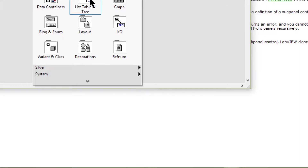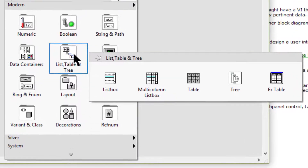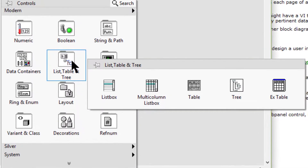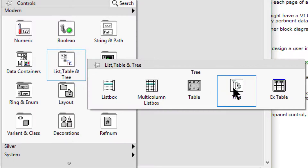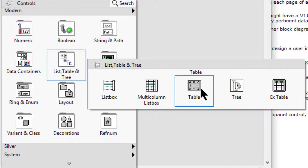Then we have the list, table, and tree sub palette. We can use the list and tree controls and indicators to give users a list of items from which to select. We can use tables to display string data in columns and rows.